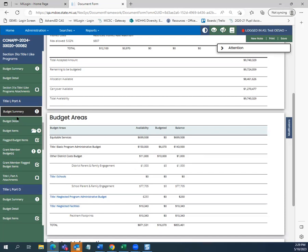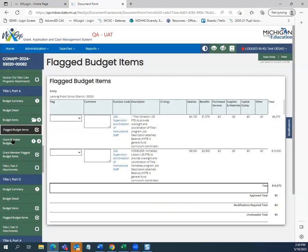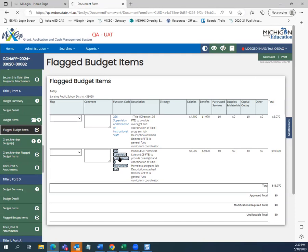The next form to review is the flagged budget item form. Because we now have two budget items in the district-level budget, we will see a summary of all district-level budget items here, sorted by function code, with descriptions and object codes shown. If you need to return to and modify any budget item — for example, if the homeless liaison needs to be changed — you can click right on that function code to go to that specific budget item.